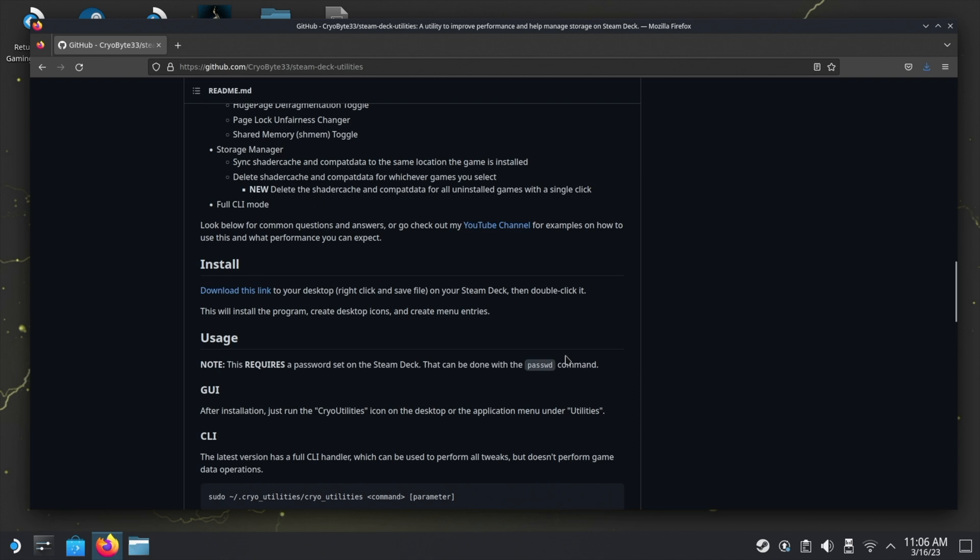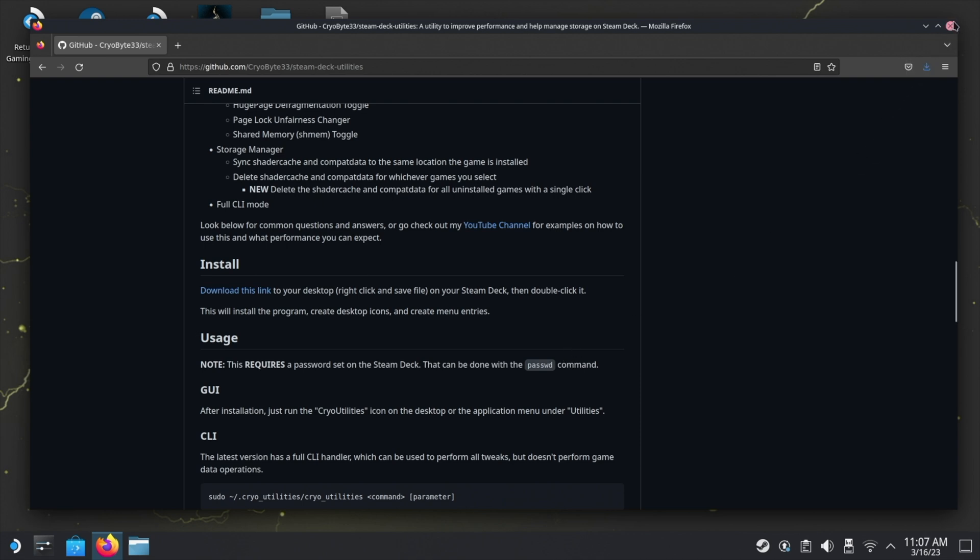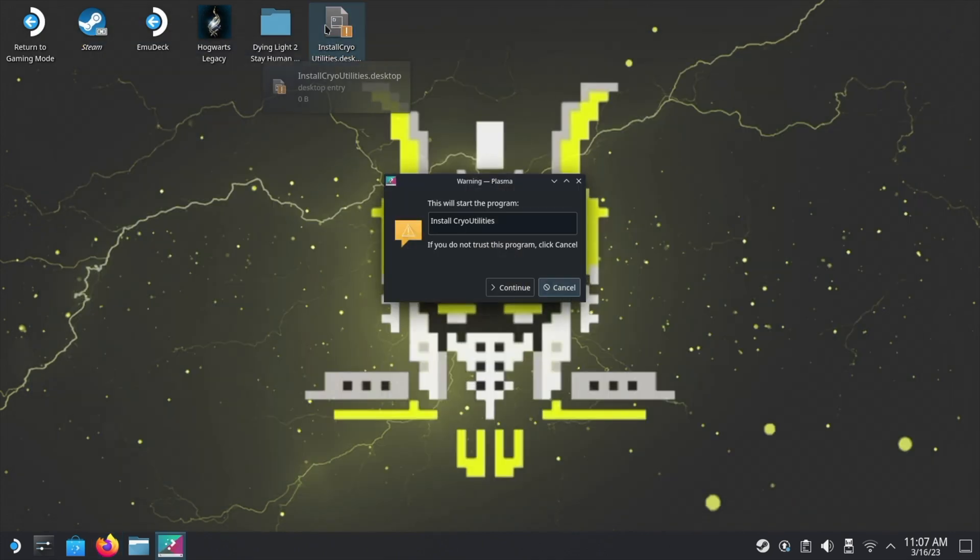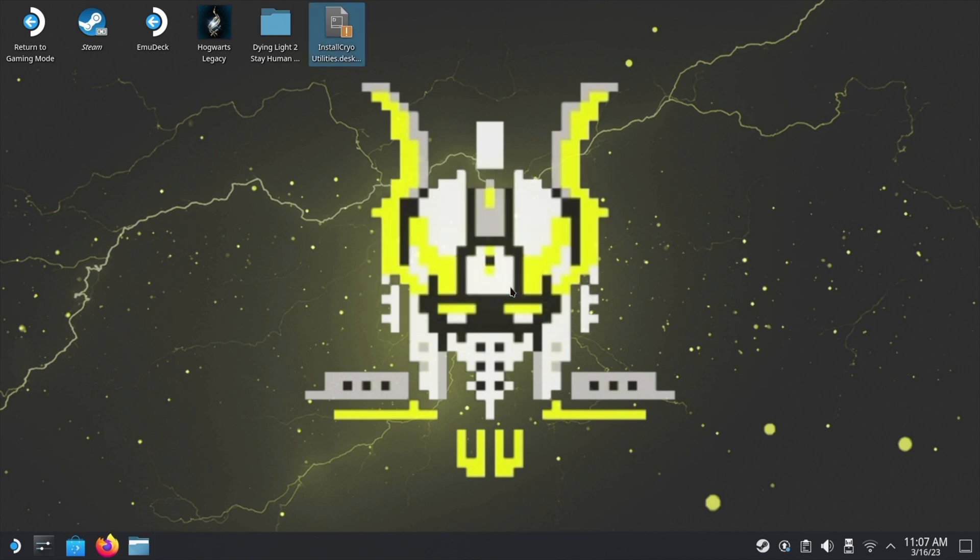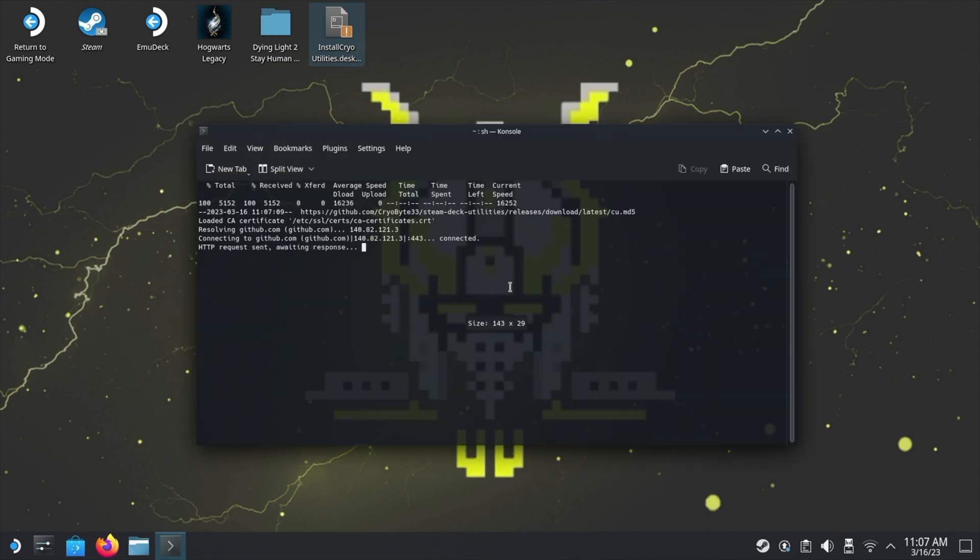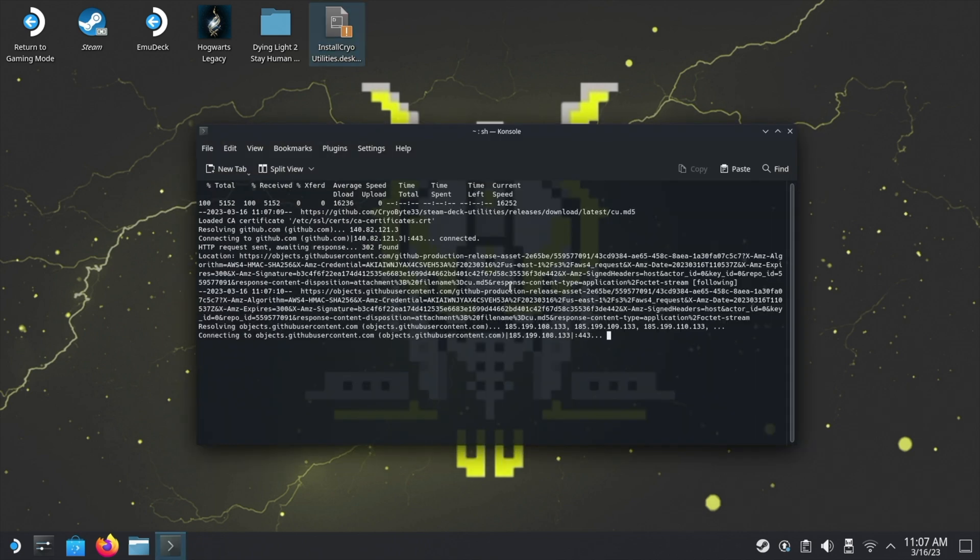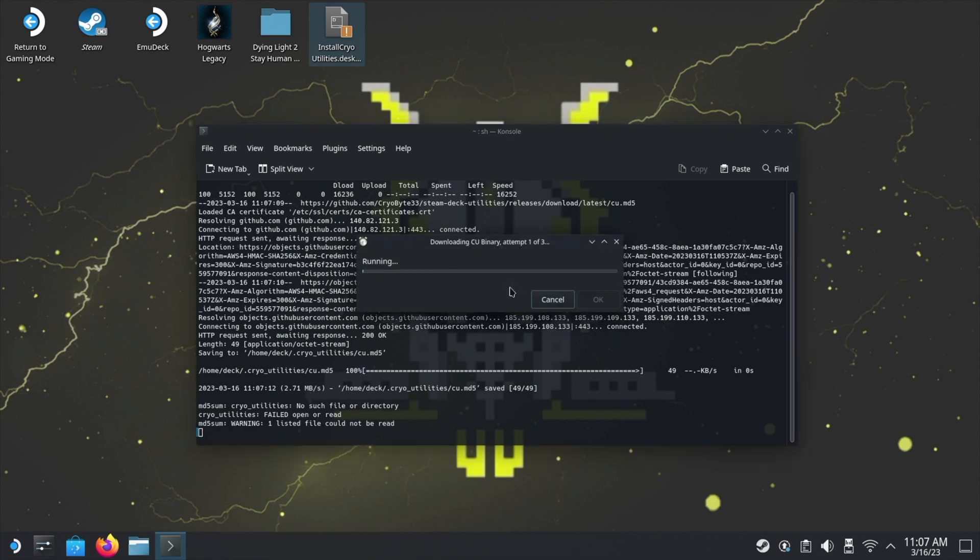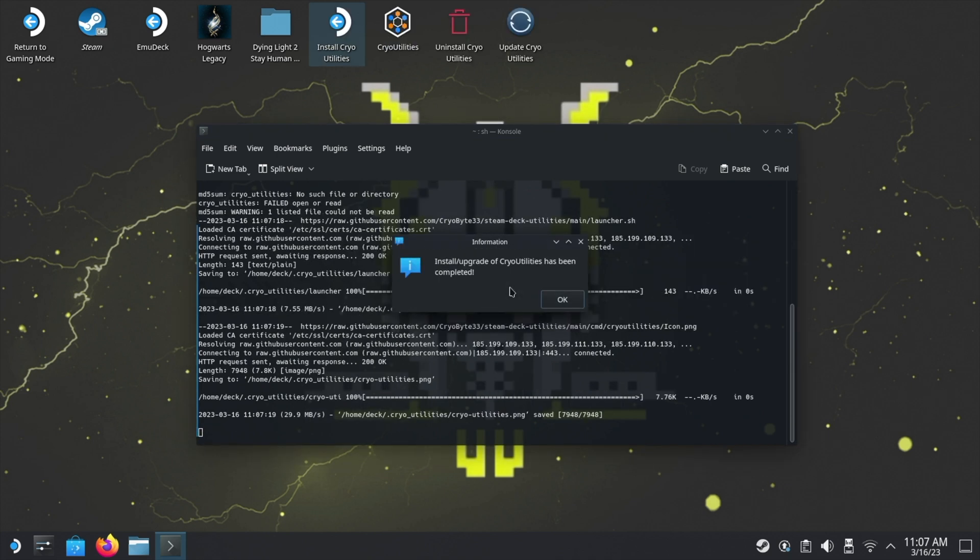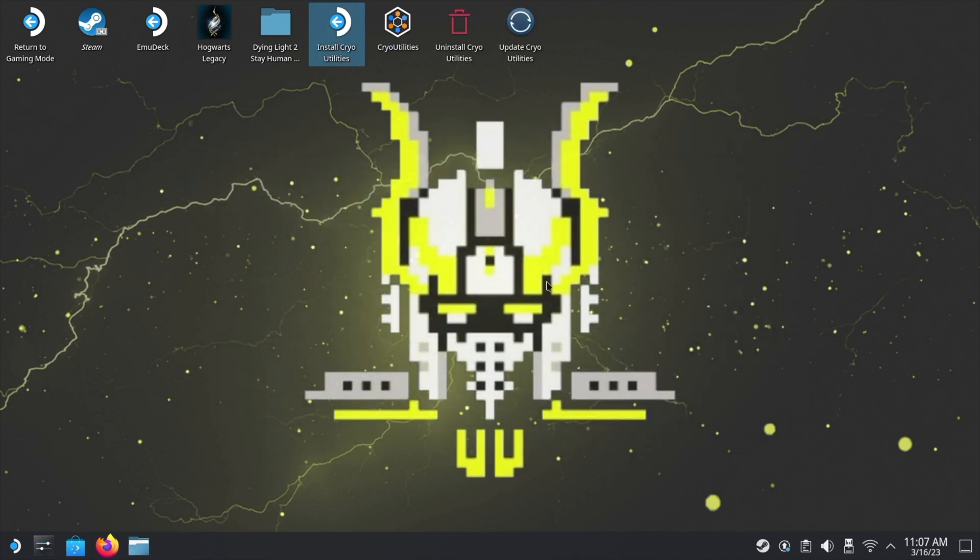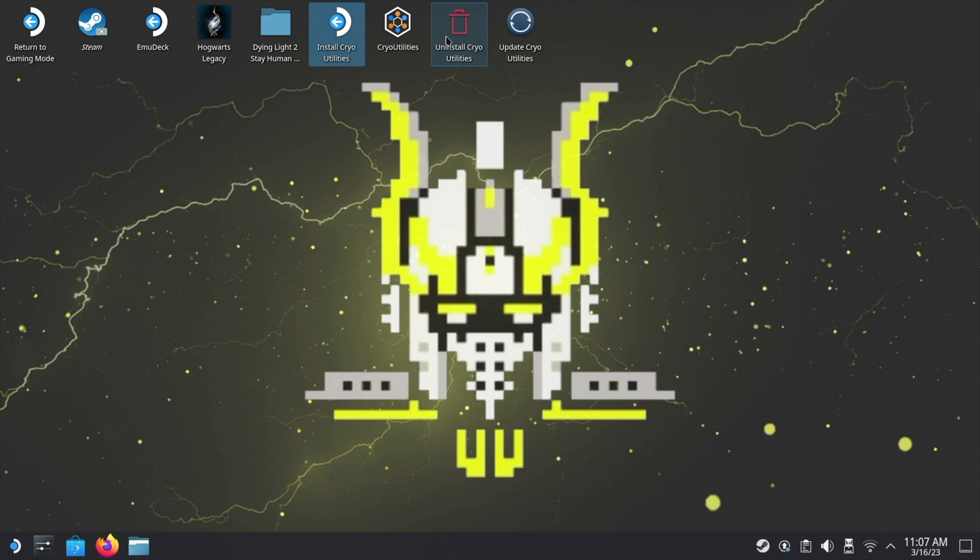We can now close this web page. As you can see, it's right here, so double-click on that and then click Continue. This is basically going to install three things. As you can see, we've got three new icons on the desktop: Cryo Utilities, Cryo Utilities Uninstall, and Update Cryo Utilities.